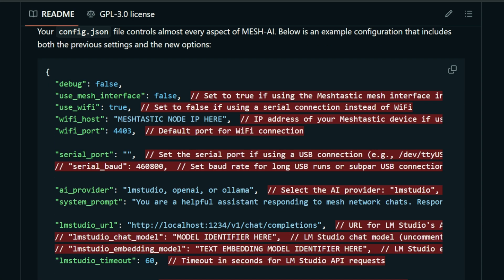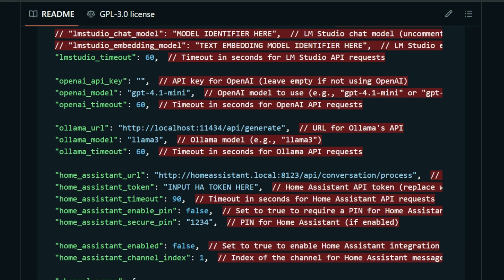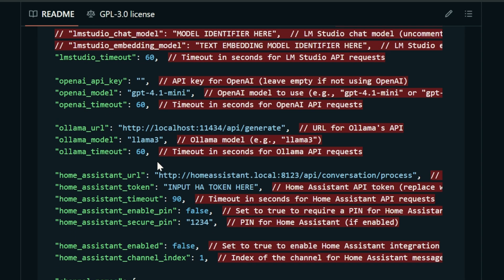You'll set up all these services through the configuration file. First, if you're going to use Wi-Fi, turn that setting to true, then put in your Meshtastic node's IP address and port — that's all listed when you connect to it over your network in the Meshtastic app. If you don't want to use Wi-Fi, change it to false and use your serial port instead. Then we select the AI provider — in my case I'm selecting Ollama — and put in the relevant details.